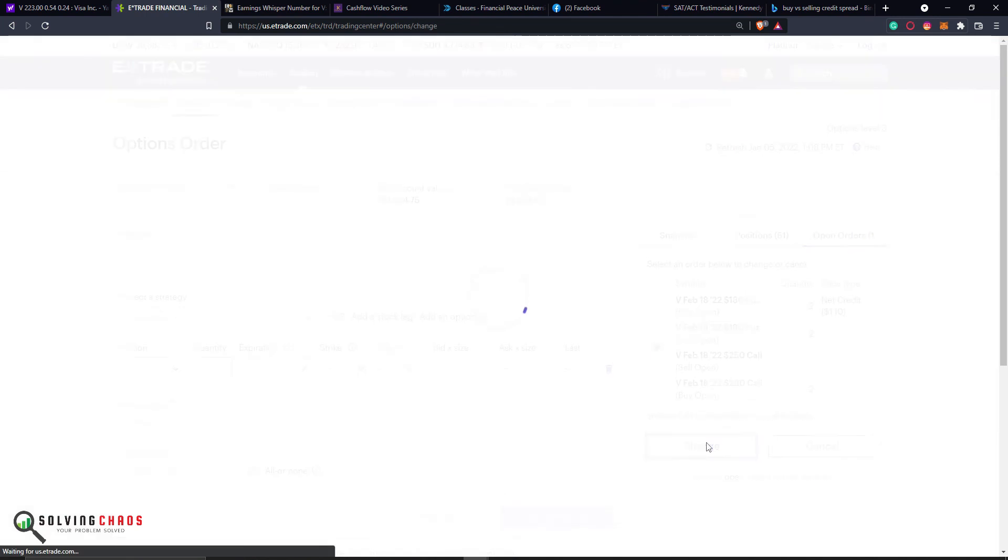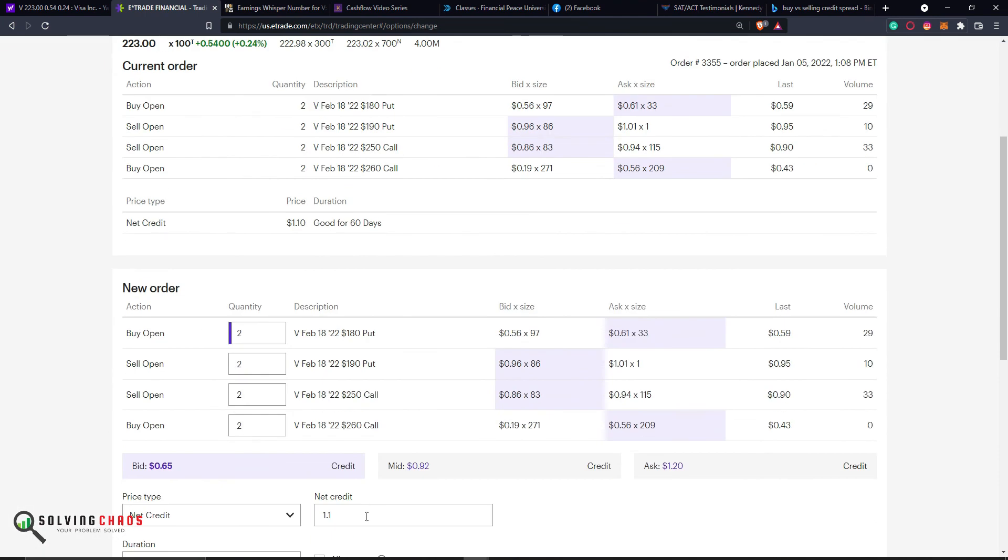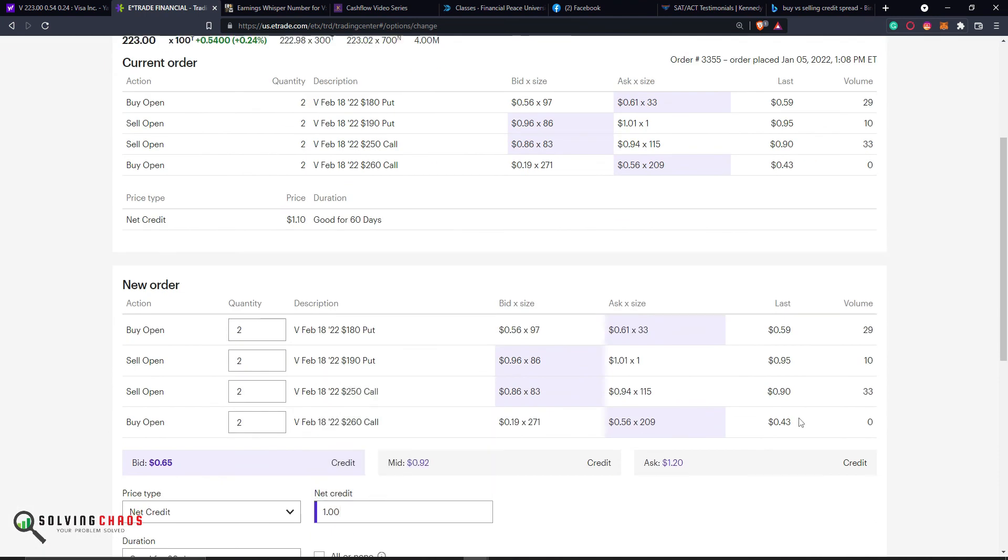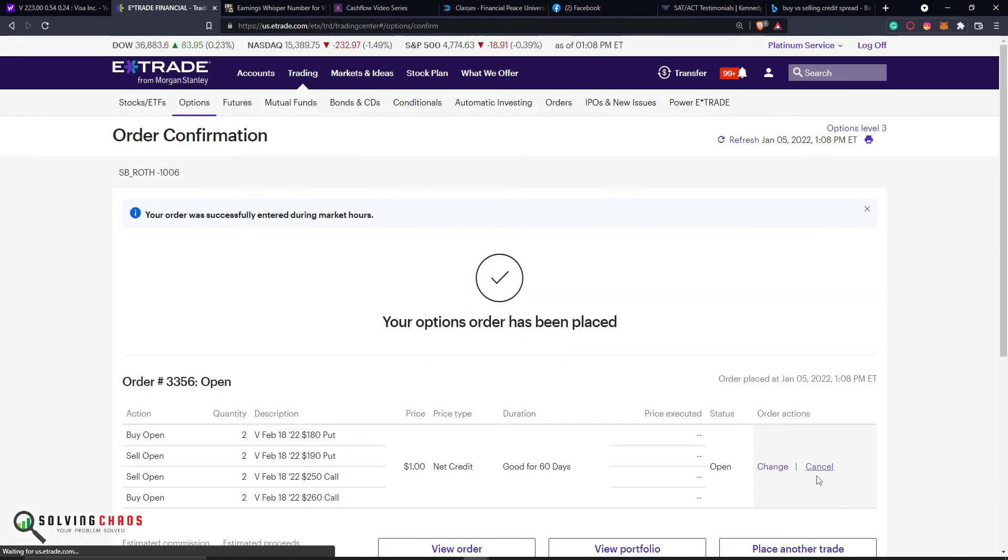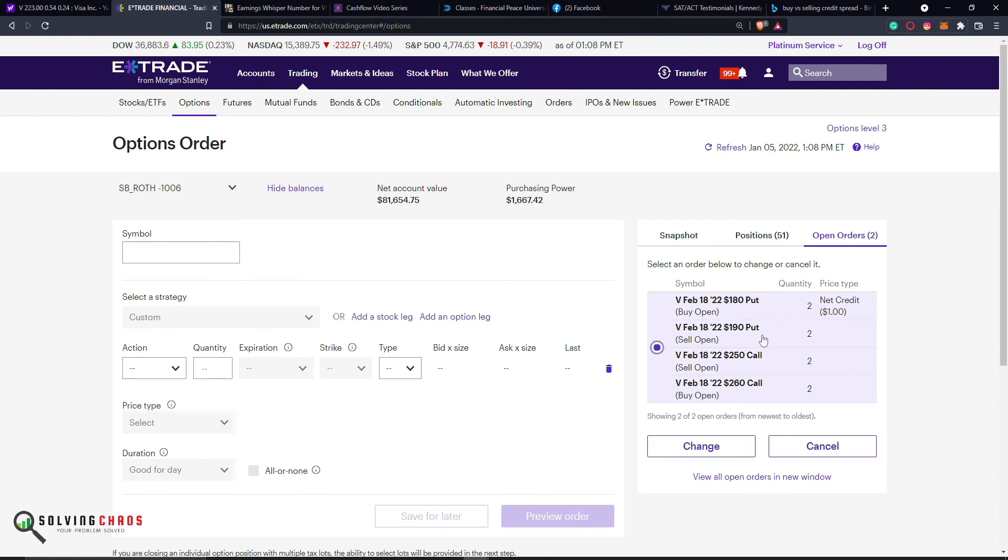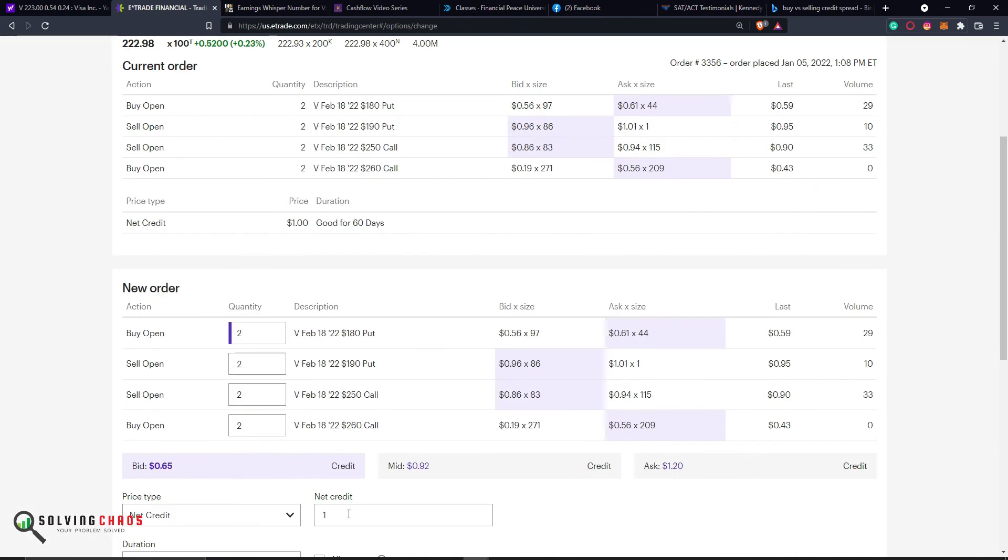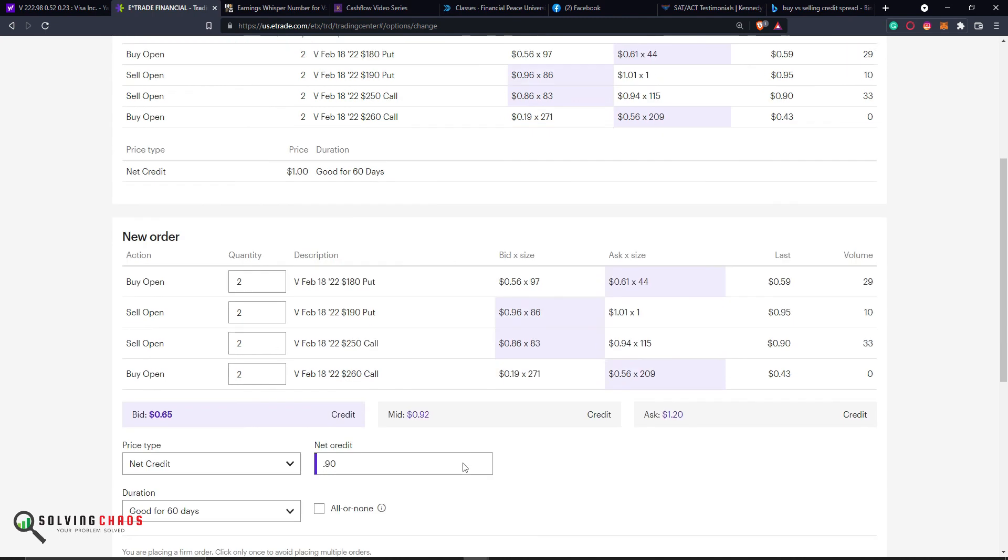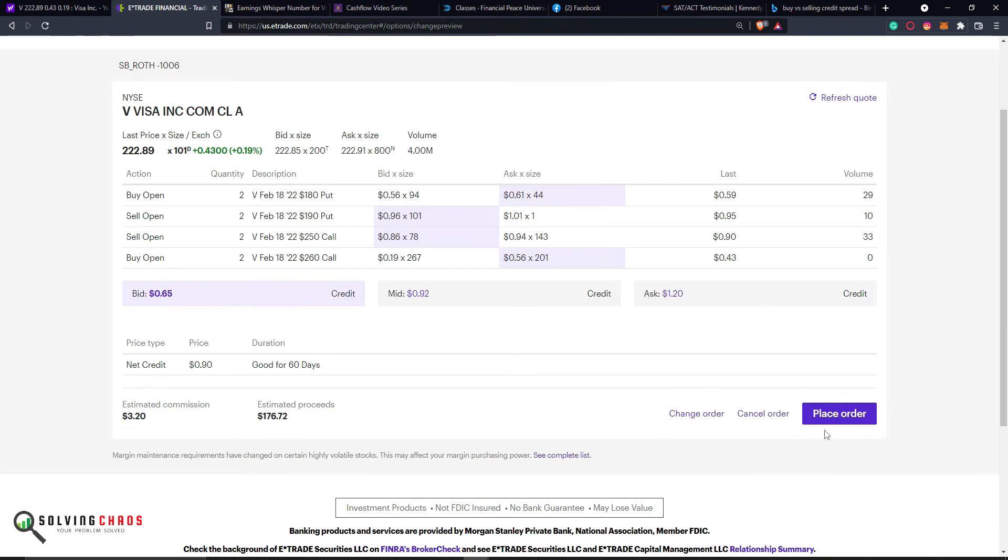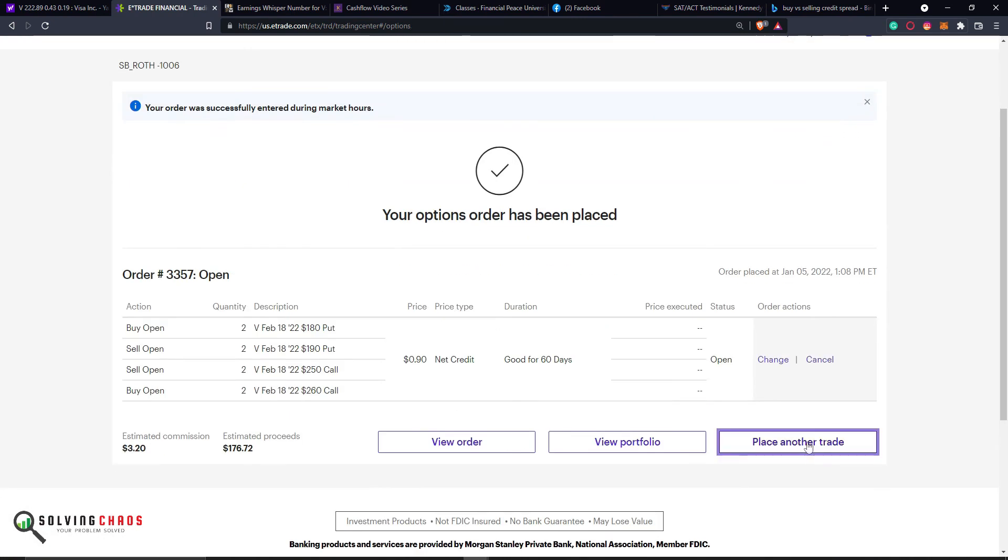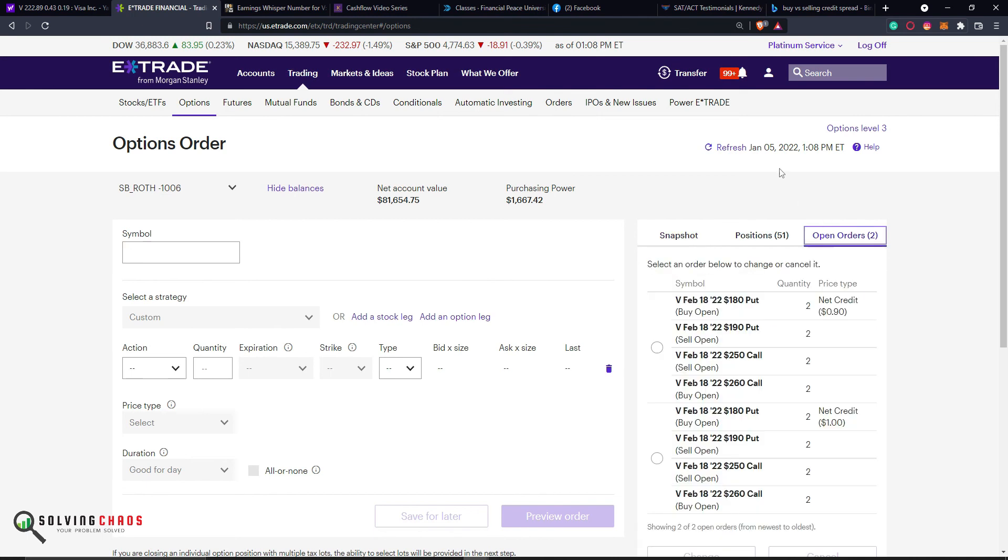But again, I already knew I was not going to get $100. Let's just try $100. Hit refresh. Again, I'm probably going to get under $0.80 for it. But this is a way to make sure that you're getting as much as you can. Let's try $0.90, which is a little bit under the mid.